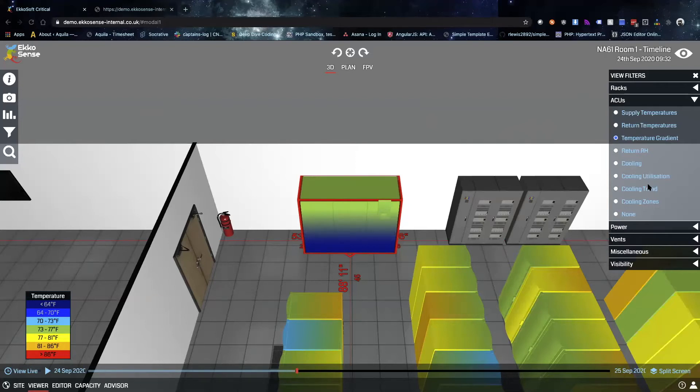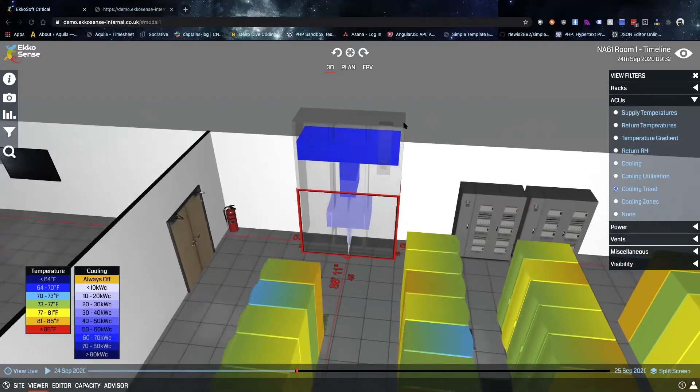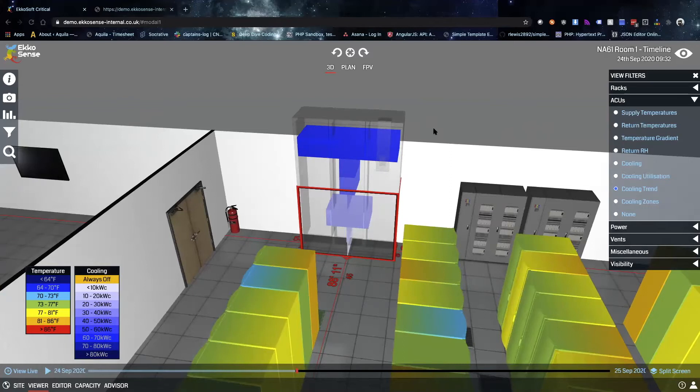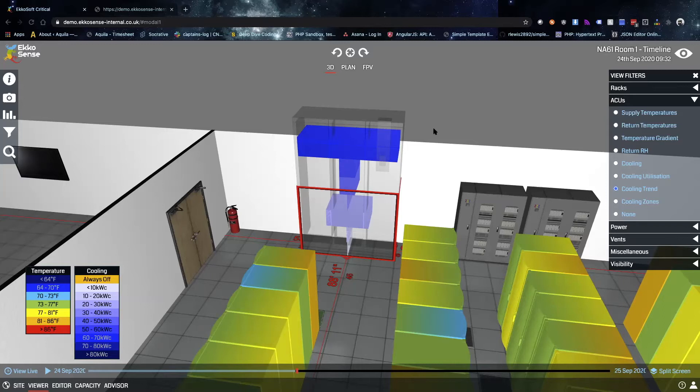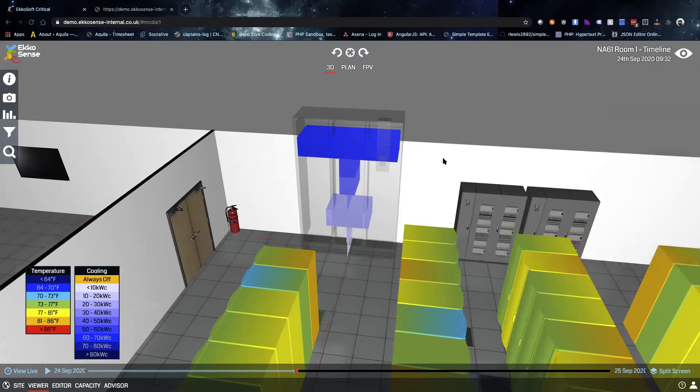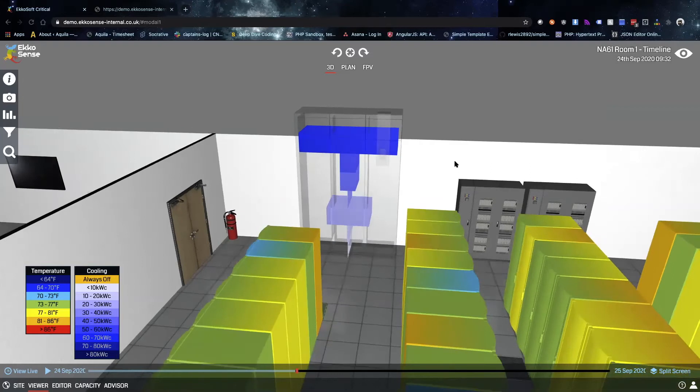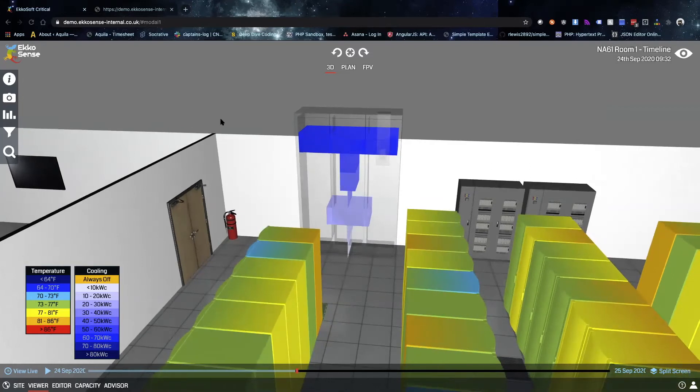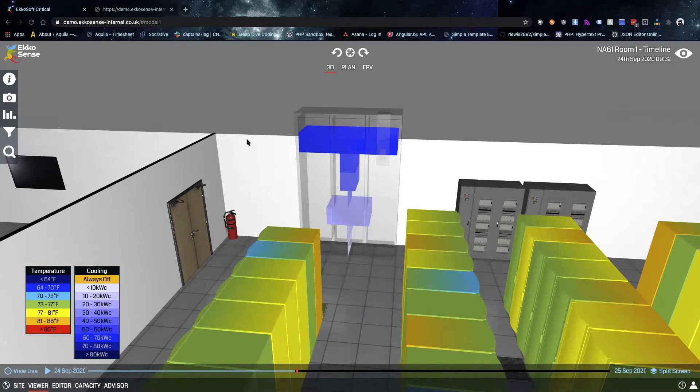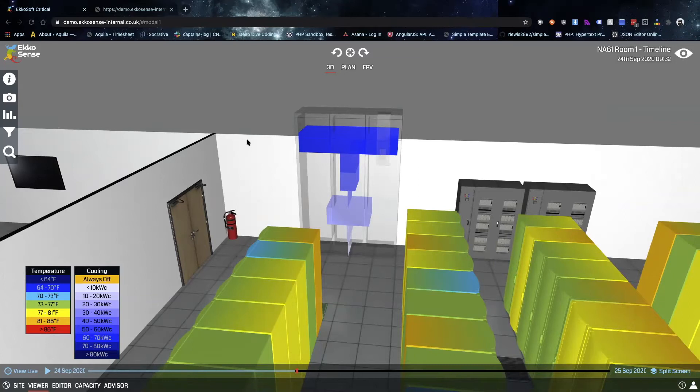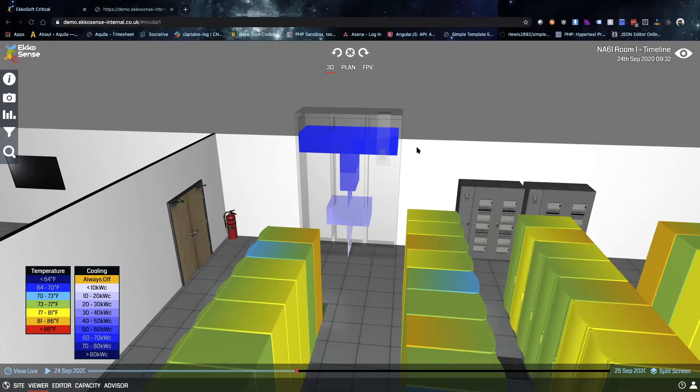Another really cool overlay that we provide is what we call the cooling trends. This is one of the exciting features made possible by the software. What we're looking at here is a histogram of this cooling unit's function over the last 24 hours. Each of these colors in this ghost image of the cooling unit represents a range of cooling delivered by that cooling unit, and the width of each of those bars represents the relative amount of time that the cooling unit was operating at that level.